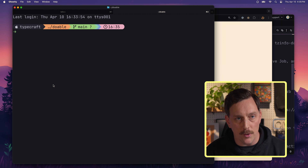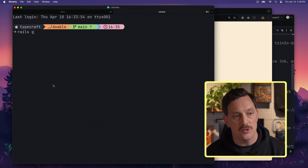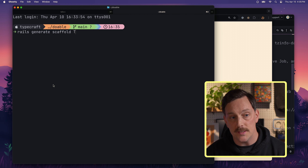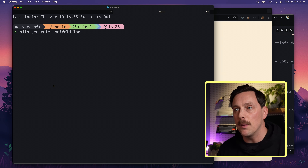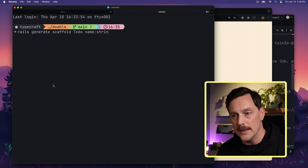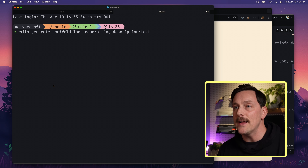This is a to-do app, so we need a way to create, edit, and delete our to-dos. Instead of building everything manually, Rails has a tool that does the heavy lifting for us. I'm going to open a new terminal tab and run `rails generate scaffold Todo` — the name of the thing we want to make — and give it a couple of properties: a name, which is a string, and a description, which is a text field.